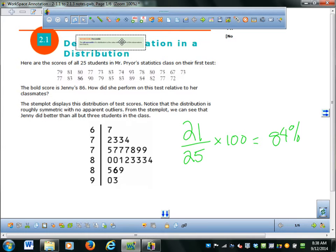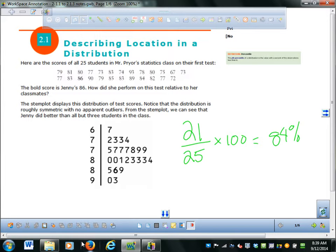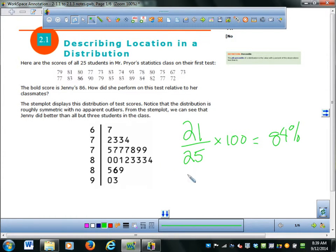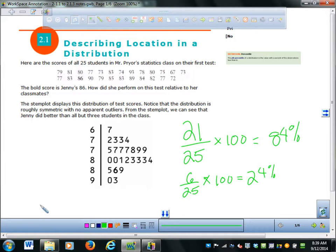What would the percentile be for a student scoring 77? Where would that be in this stem plot? There are three 77s. When you have repeated values, you look at all the numbers below — below all those 77s, there are 6 people. So it's 6 out of 25. If you scored a 77, you'd be in the 24th percentile. So even if you passed the test, you're not ranking that high.